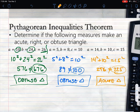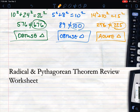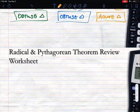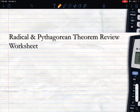When you get these types of questions, set up the Pythagorean Theorem and look at how a, b, and c relate. If both sides are identical, it's a right triangle. If c is too big, it's obtuse. If c is too small, it's acute.